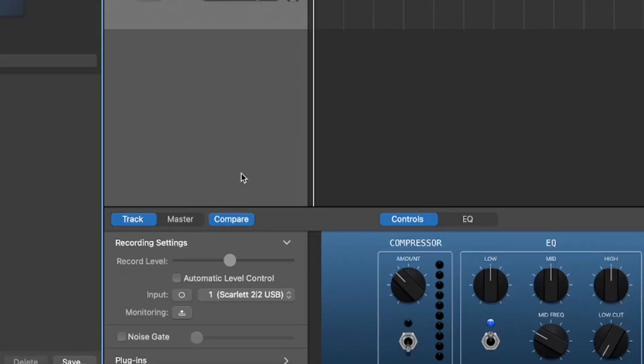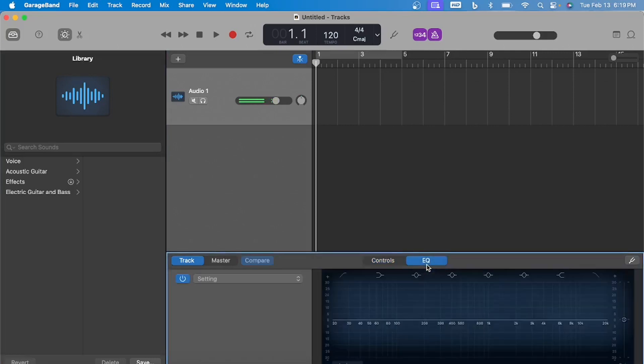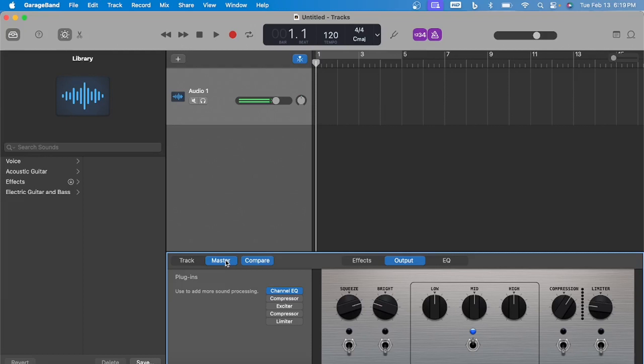Now let's look down here. We have some controls. You can set your record level, your input. You have plugins right here. You have a compressor and EQ. You have your master, your output right here.